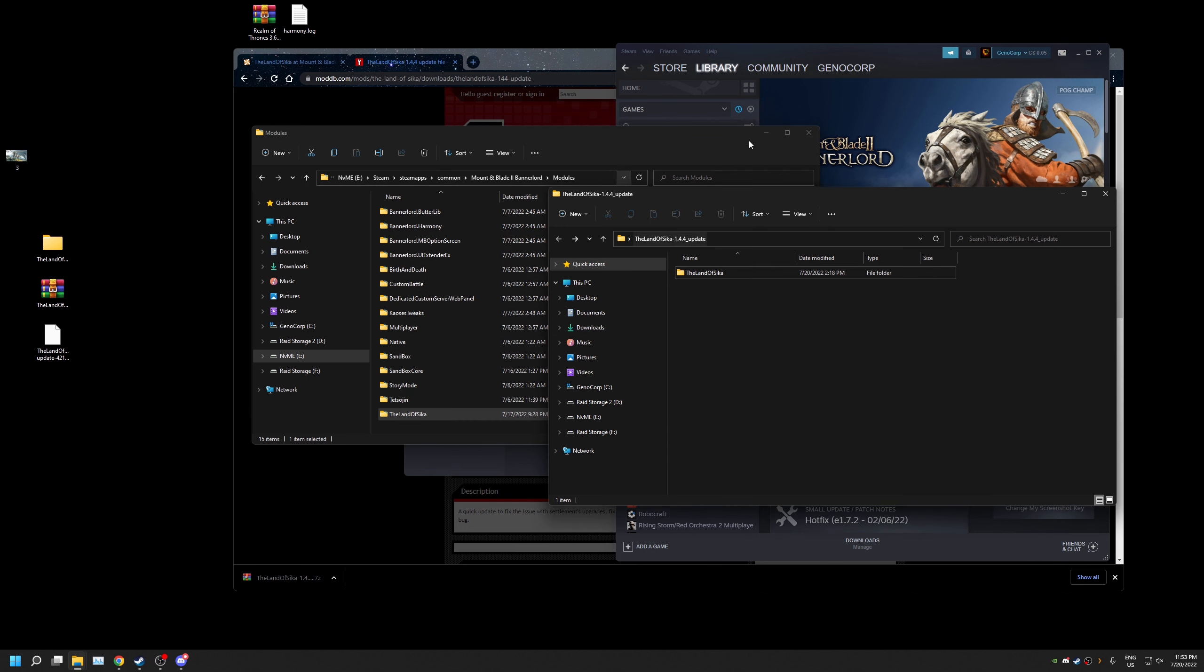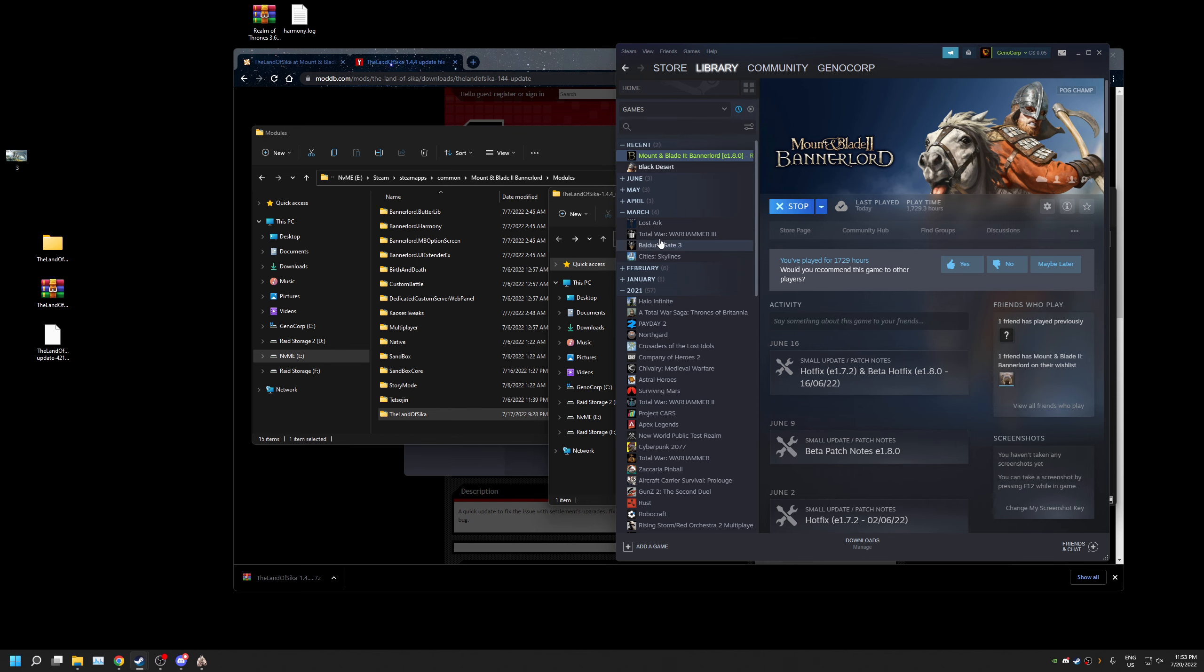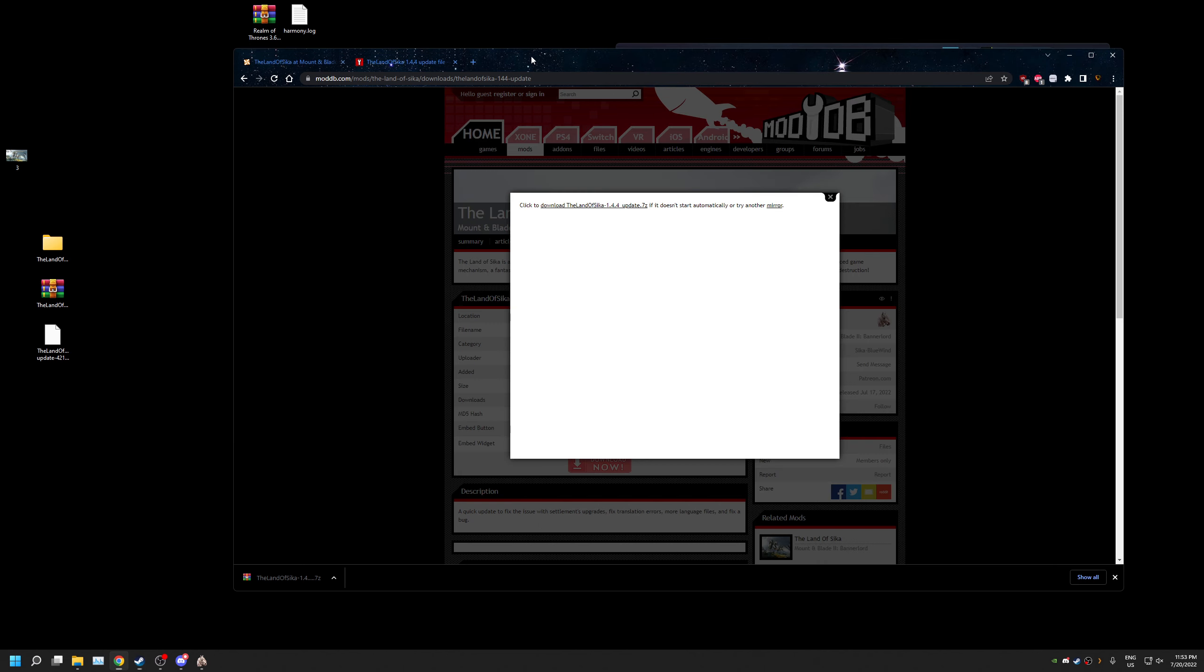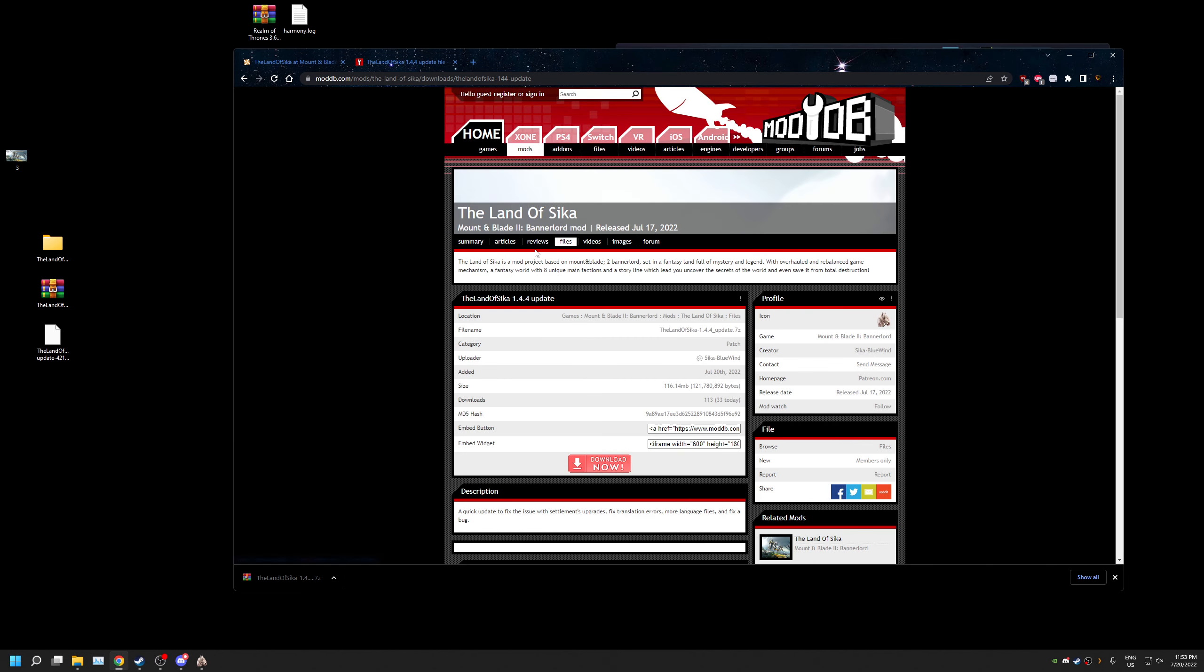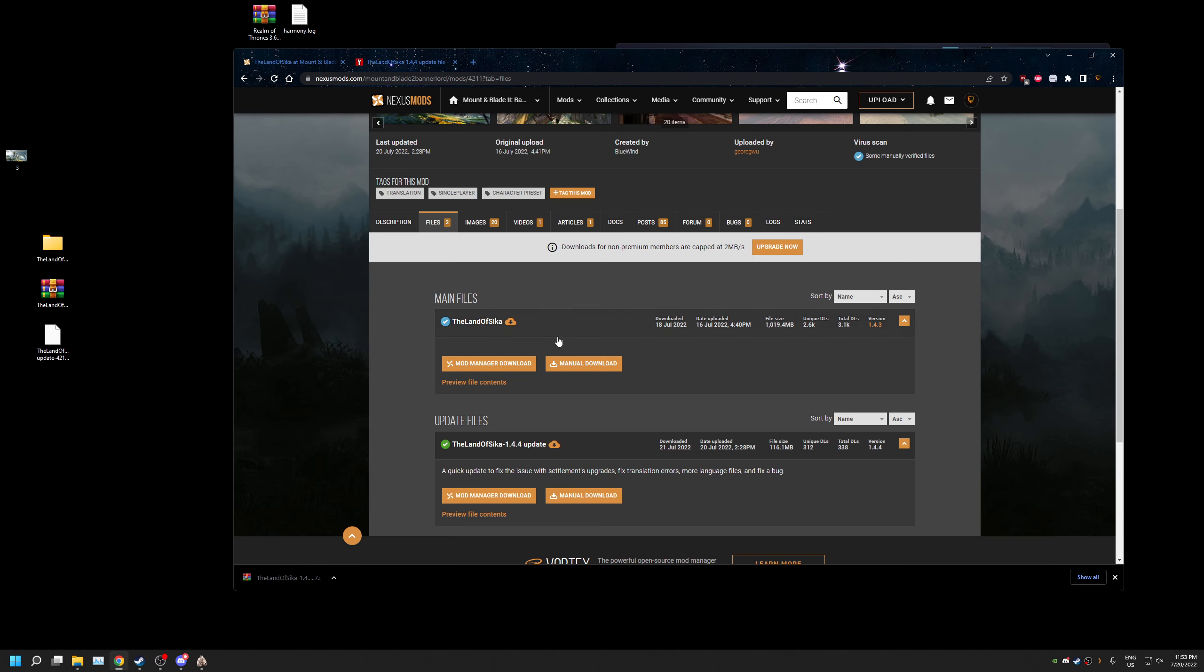With that installed, now we can launch the game. And if we can successfully launch the game, we have successfully patched the game with the newest 1.4.4 update which does fix a bunch of stuff.